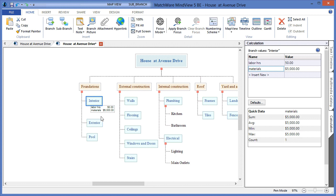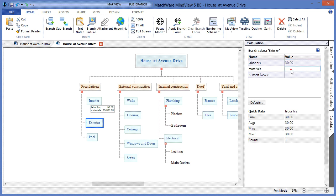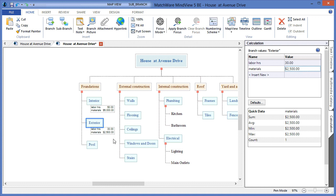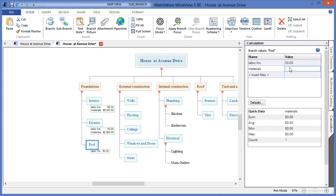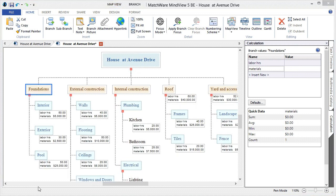I'd continue to the exterior section, utilizing the same features and estimating that at 30 hours, continuing with the cost estimation of $2,500. We'll finish this section off with the pool, estimate the labor hours at 50 labor hours, and an accumulated cost of $25,000. As you can see, utilizing the calculation module, I've been able to estimate labor hours and material costs for each individual task.